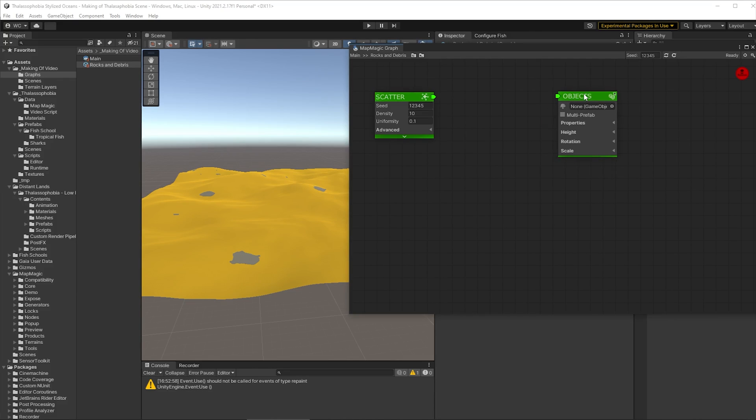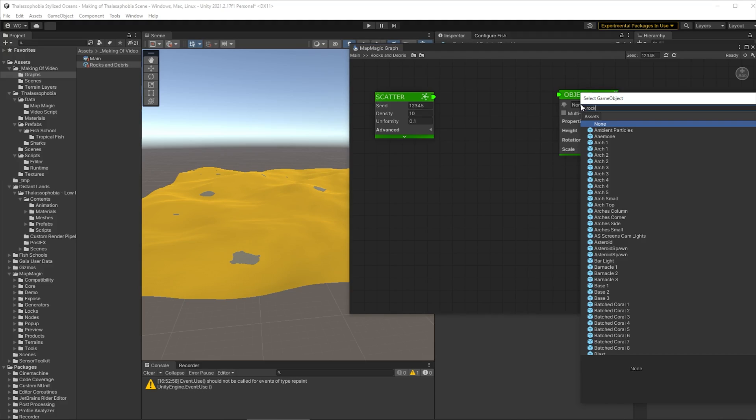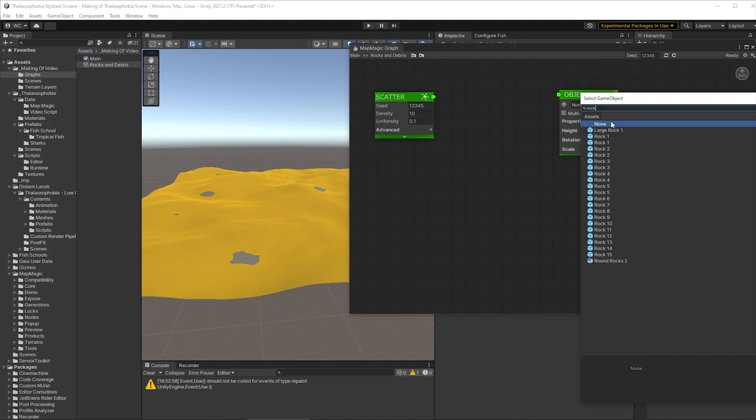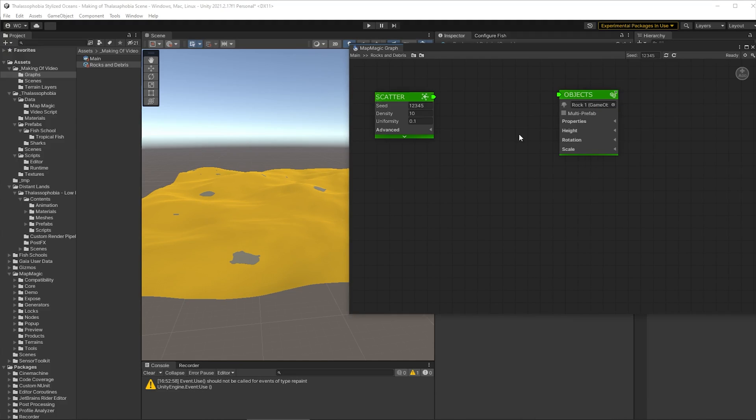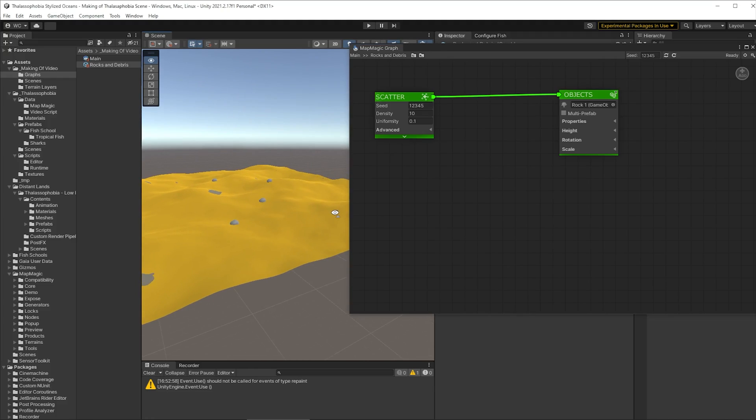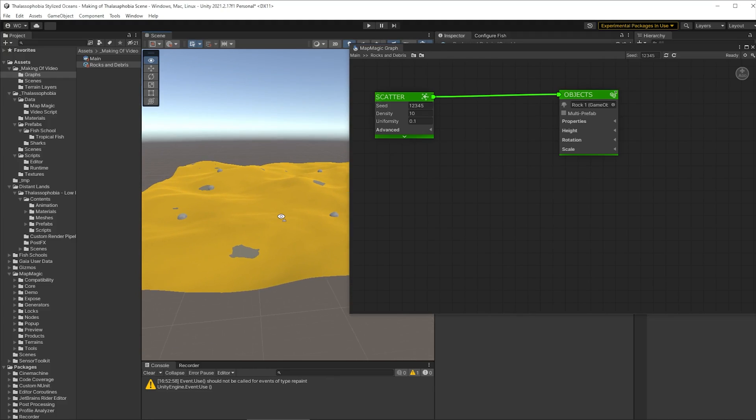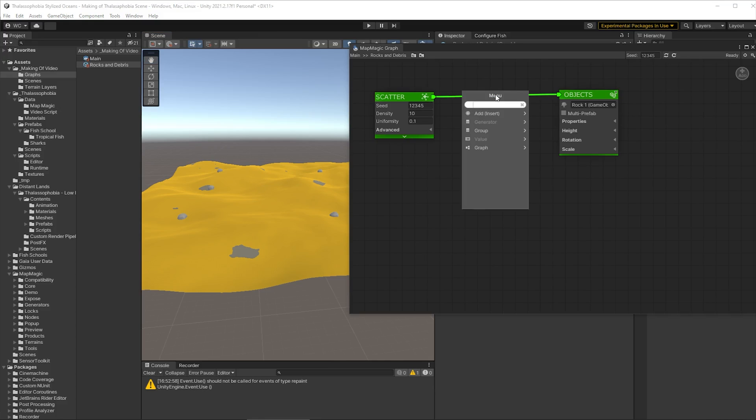Once we have that we can wire in some rocks. So we'll just pick one for now just to get going. So we'll go with rock one and connect the scatter node up to that object and we've got rocks in our scene. Excellent. But that's not really how we want it. We want the rocks to have a bit more variety than that. We also want to control where they live. So let's add some variety first.